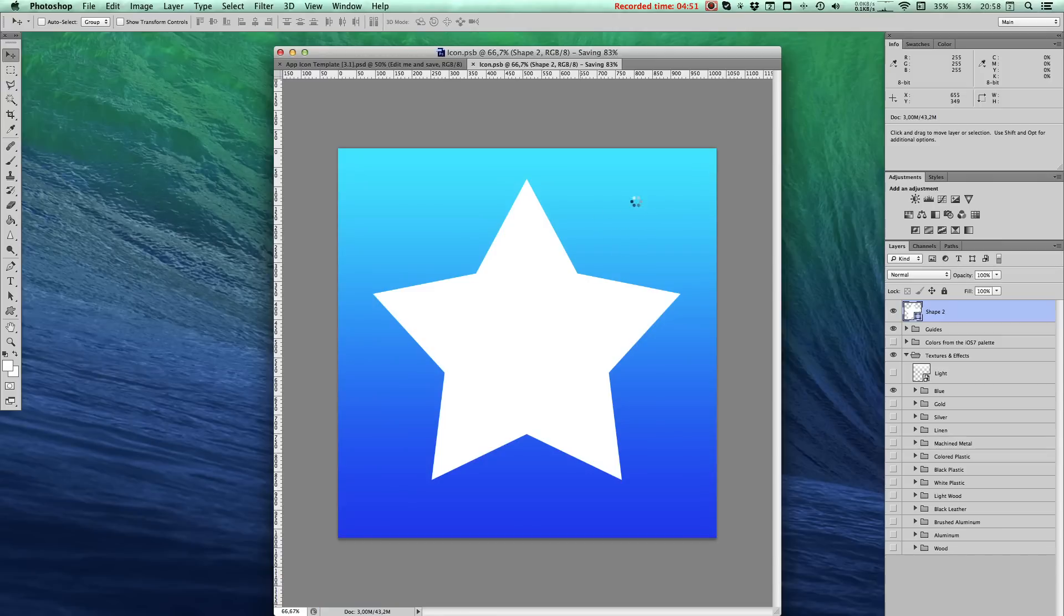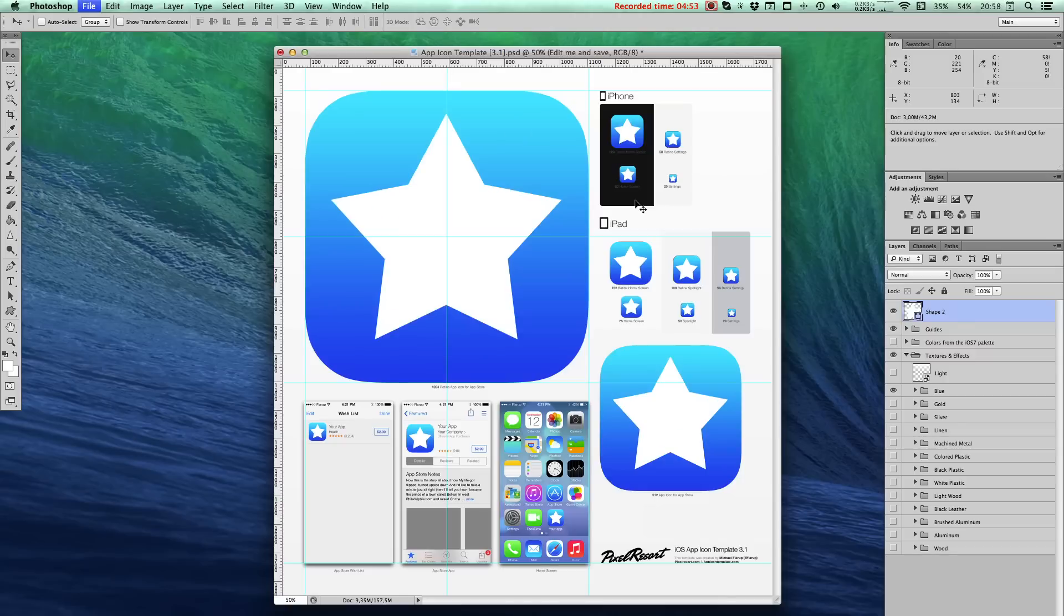When it's done saving, you can close up the Icon.psb file. What you'll see now is that the main template file has been populated with all the various sizes. That's pretty cool.